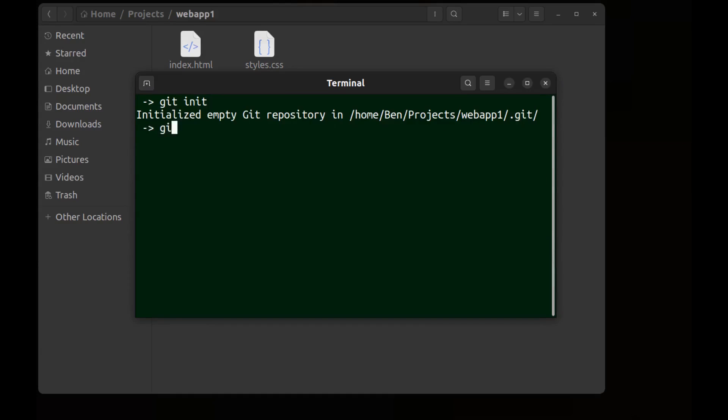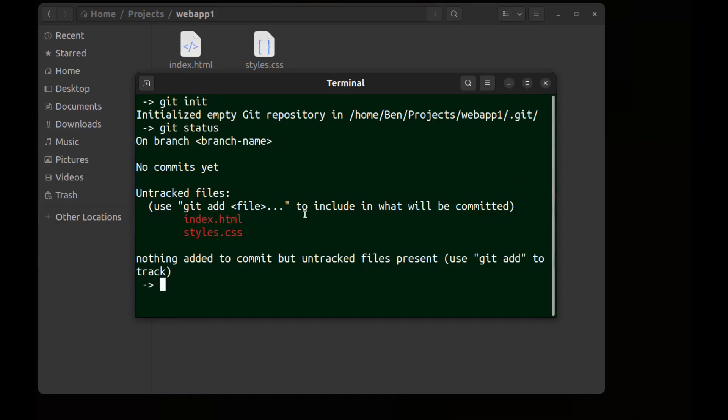First let's run git status to see what we have. Here are our files and they are red. It says use git add file.